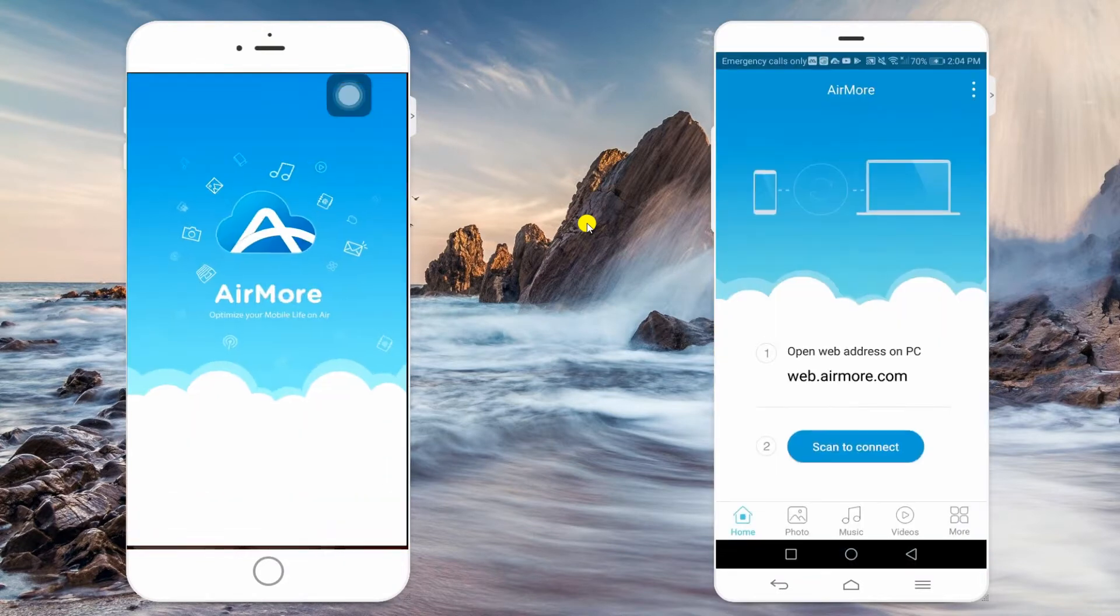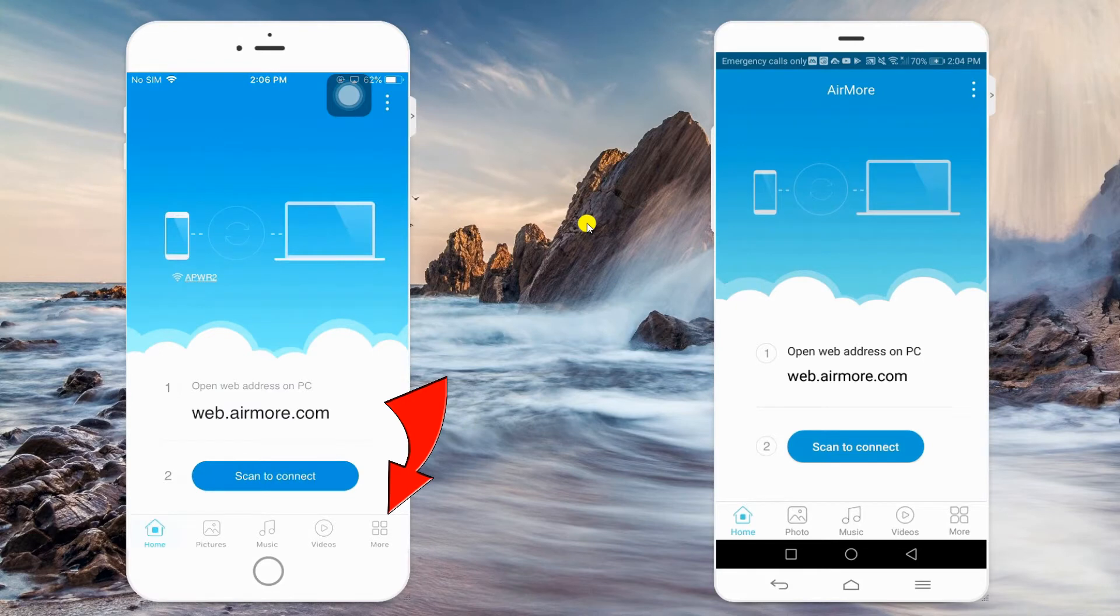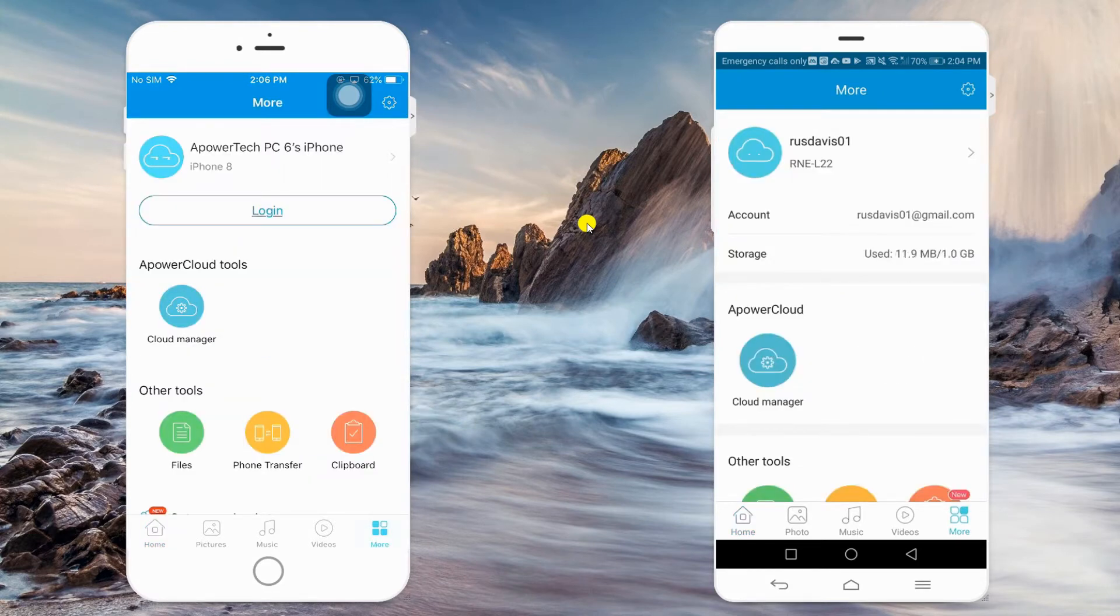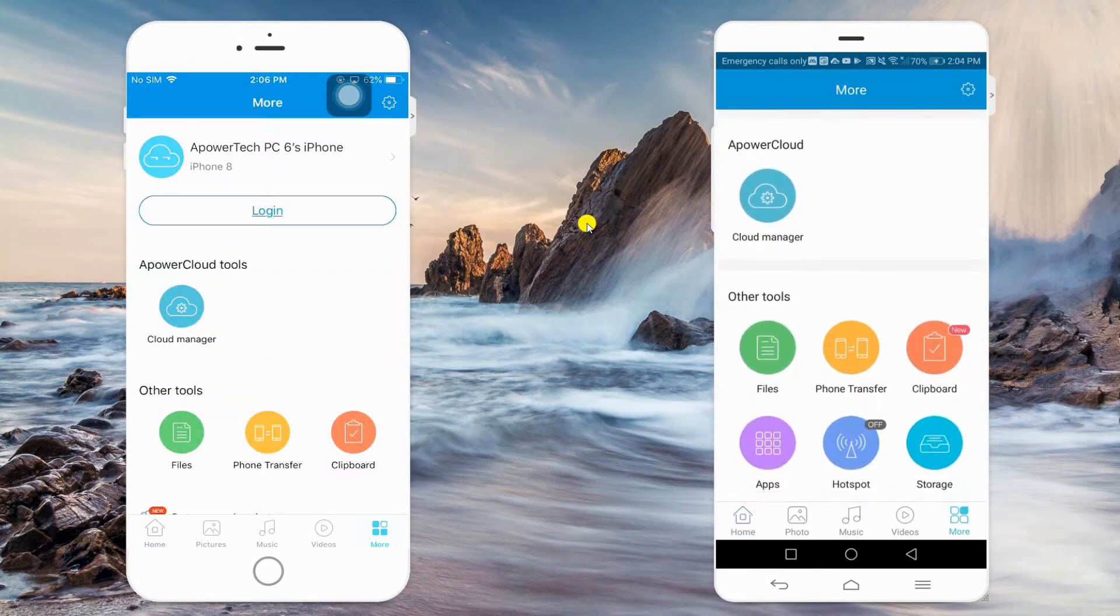Now, launch the program on both devices, then go to More tab located at the lower right corner. From this interface, tap the Phone Transfer button to enable detection.